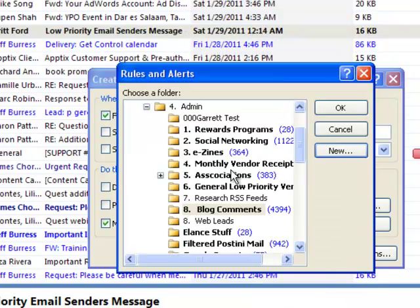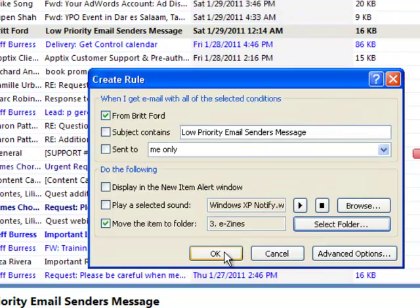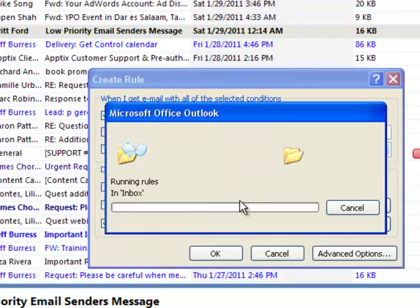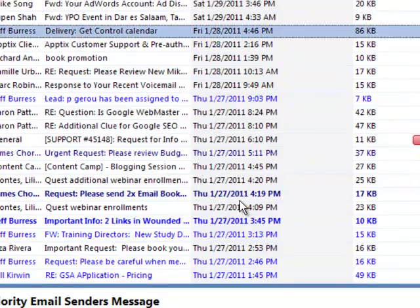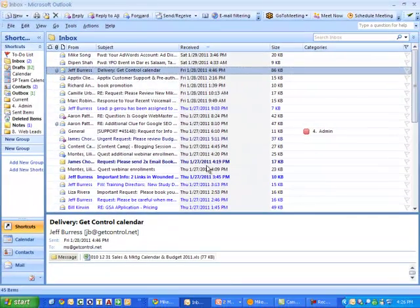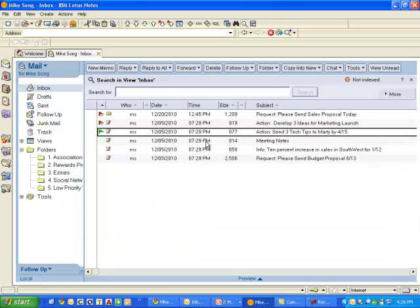Well, if I decide that this is going into e-zines and I click OK and OK one more time, I can run that rule, and from now on, everything from Britt goes right into that folder. It doesn't interrupt my busy day. Just to show you what it looks like in Lotus Notes,